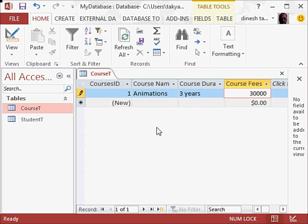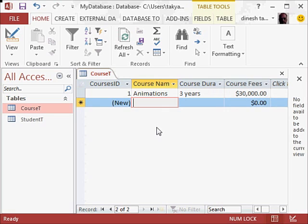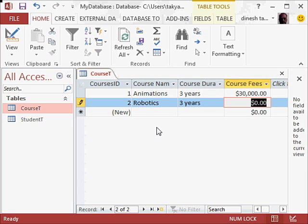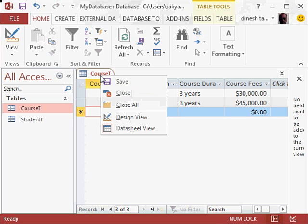Robotics, again three years, and we will charge 45,000 for this. So we have now two courses, so we will close this.